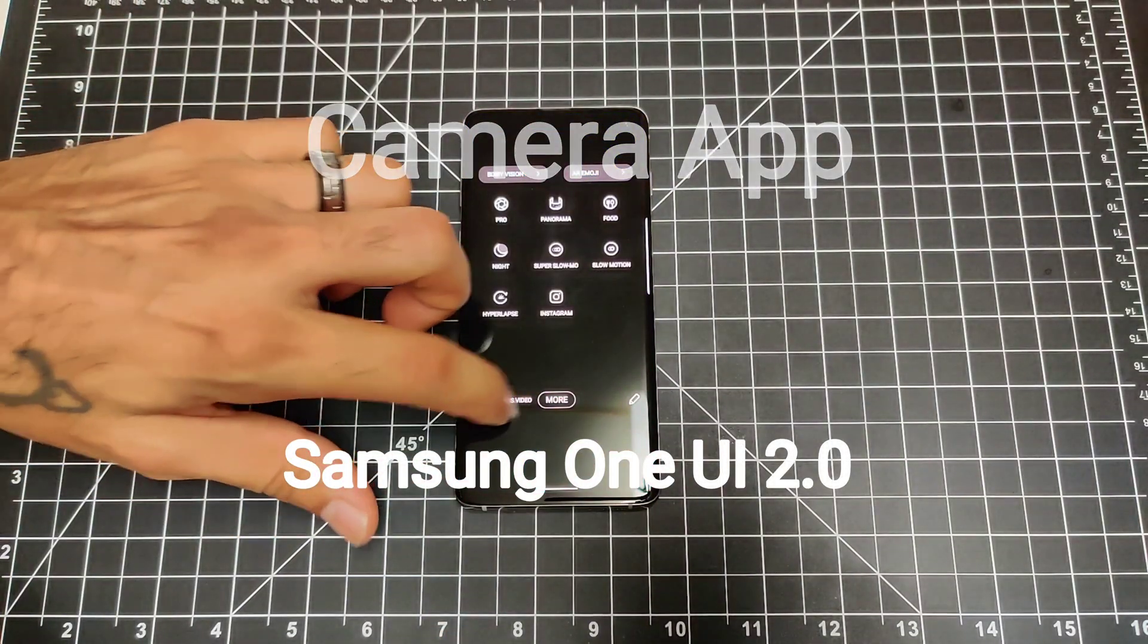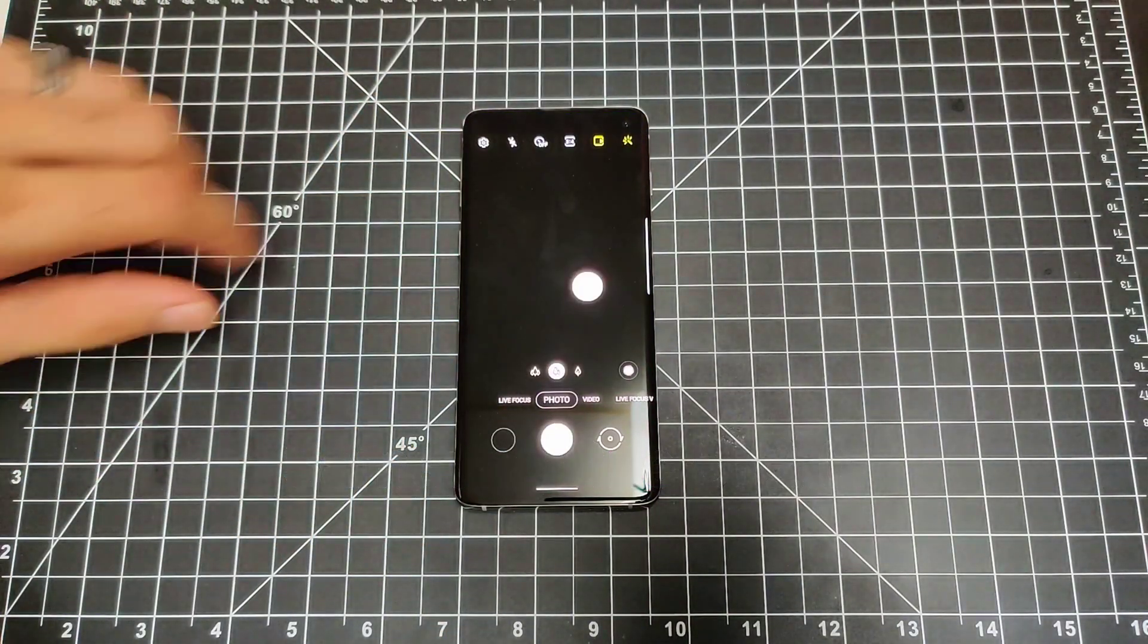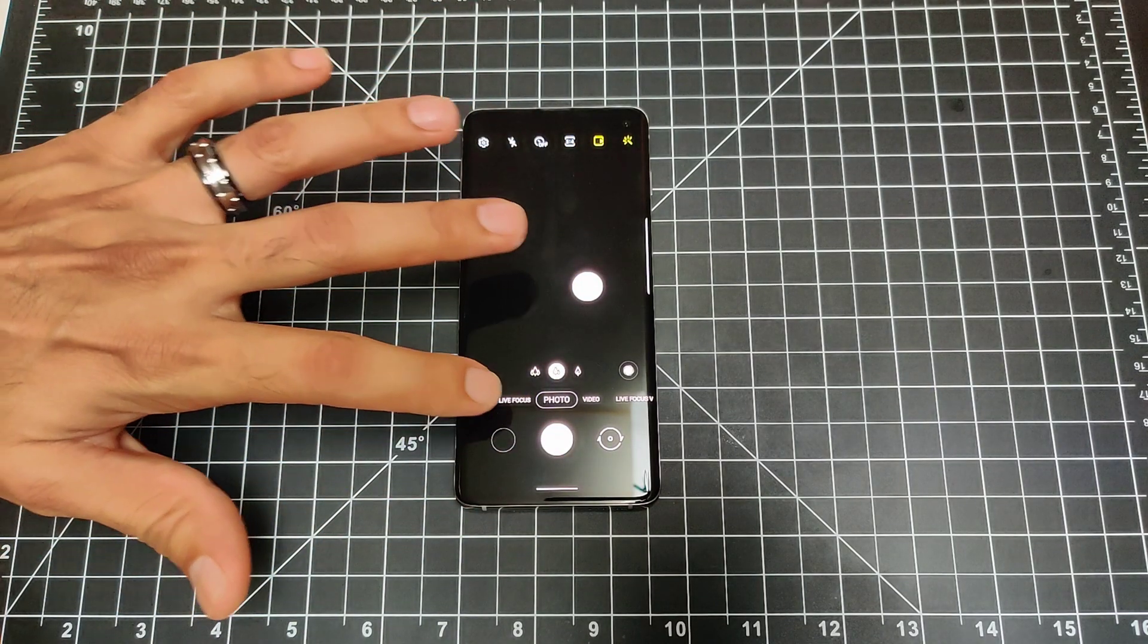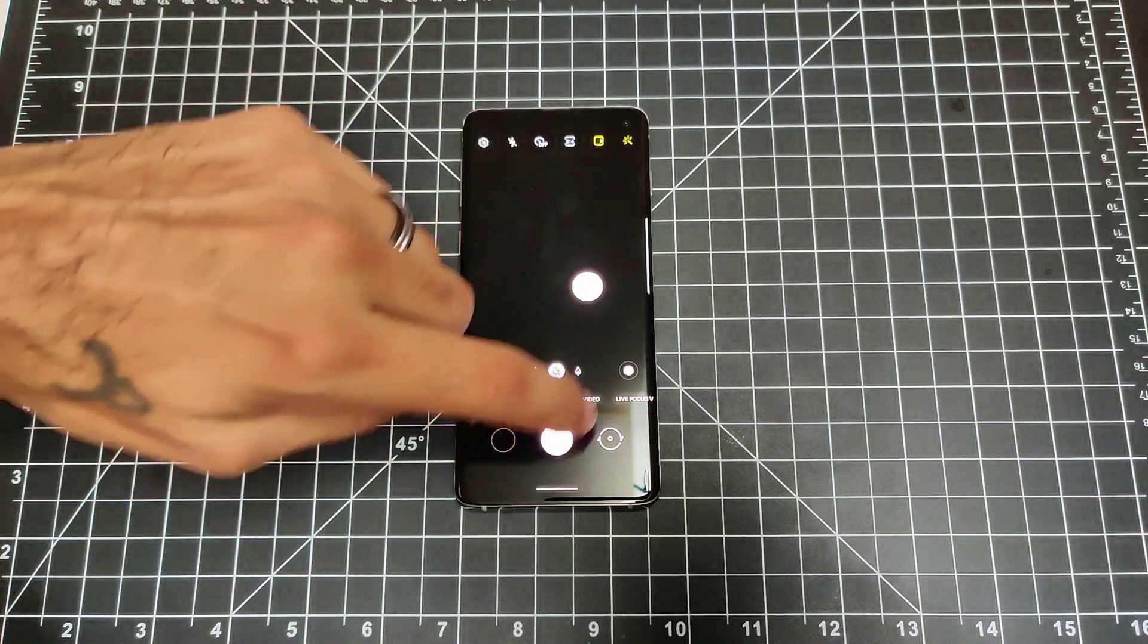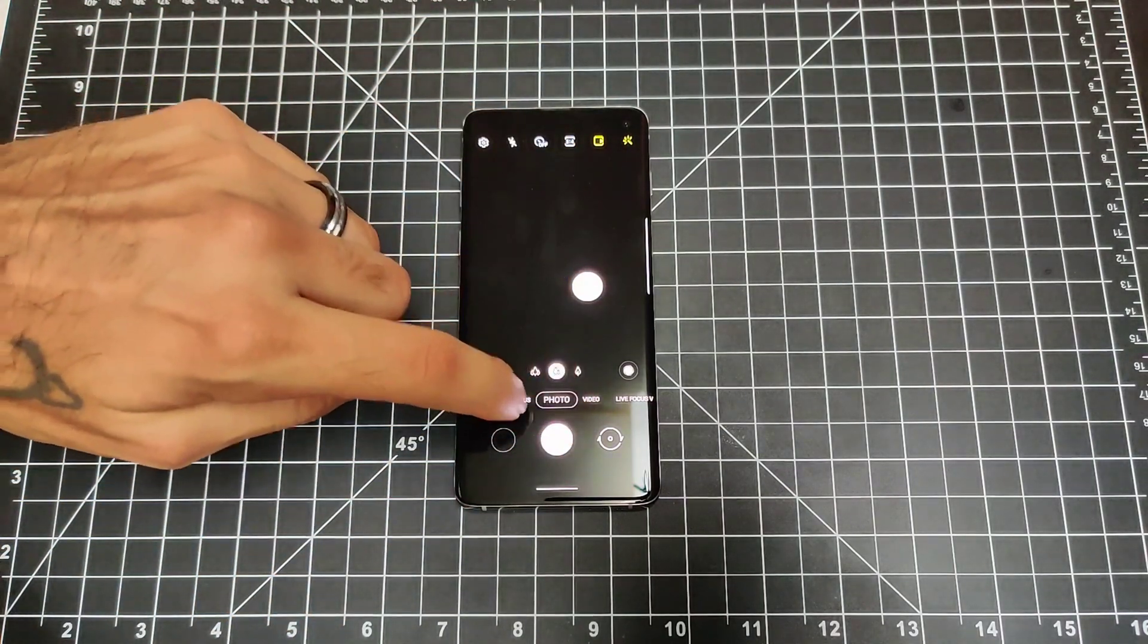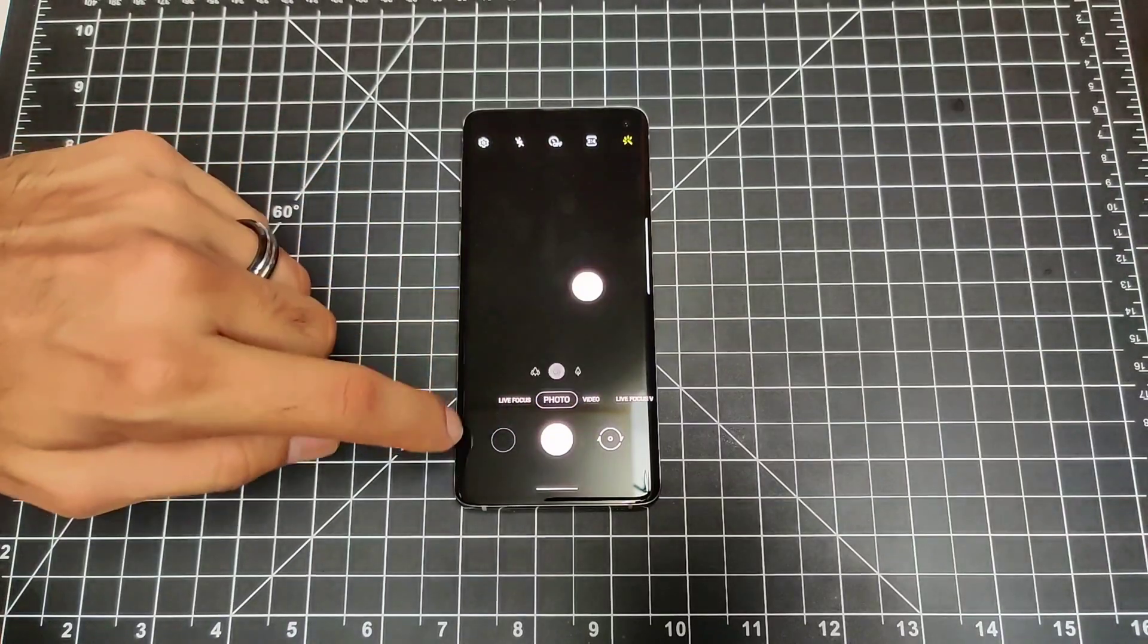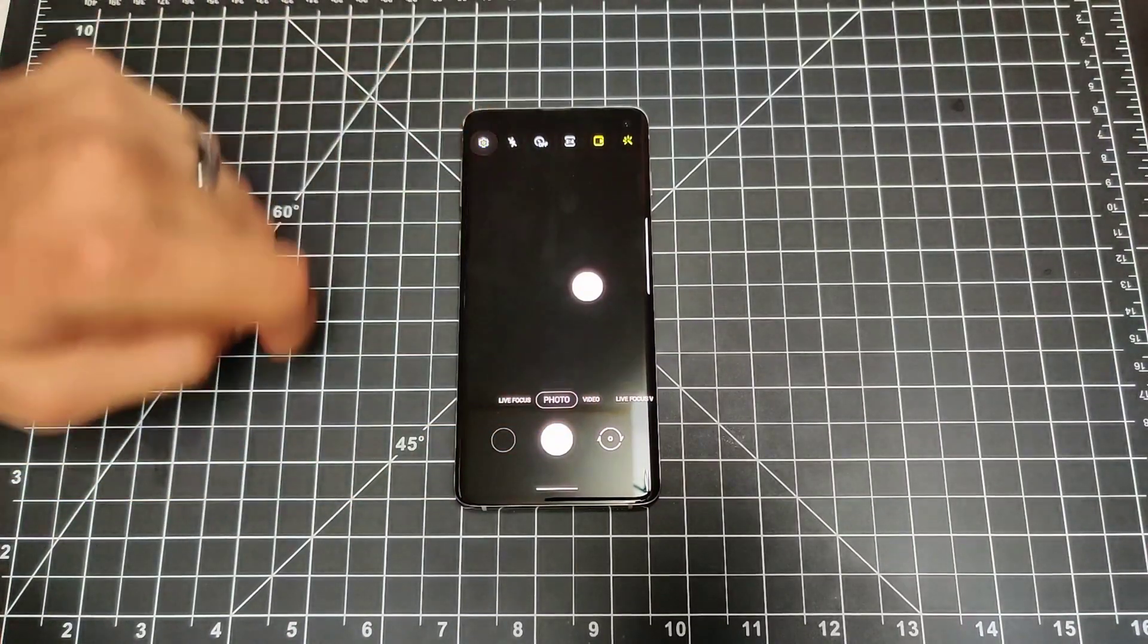We're going to jump into the camera app right here. Things look sort of the same, a little bit. You have different circles around each of the camera modes that you're shooting on, so you can tell which one you're on.